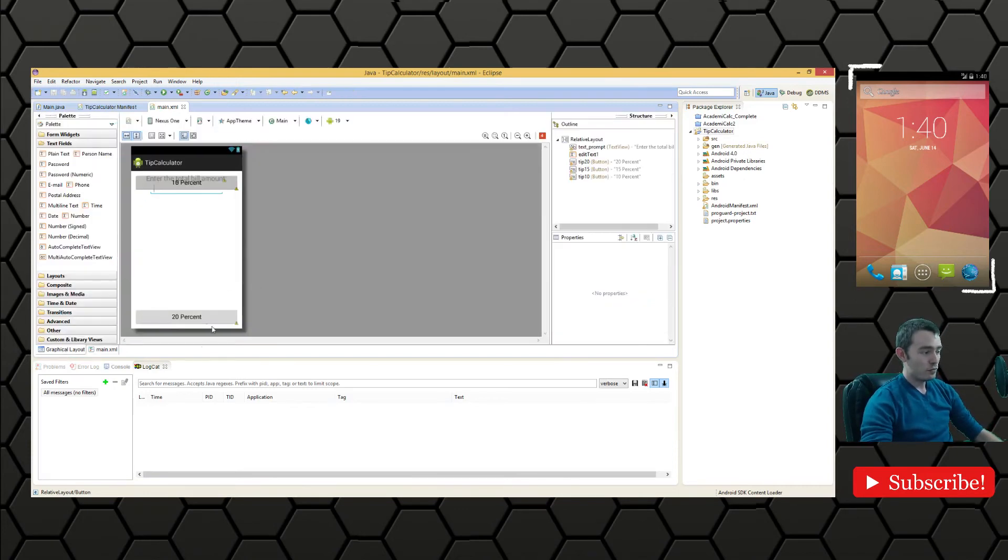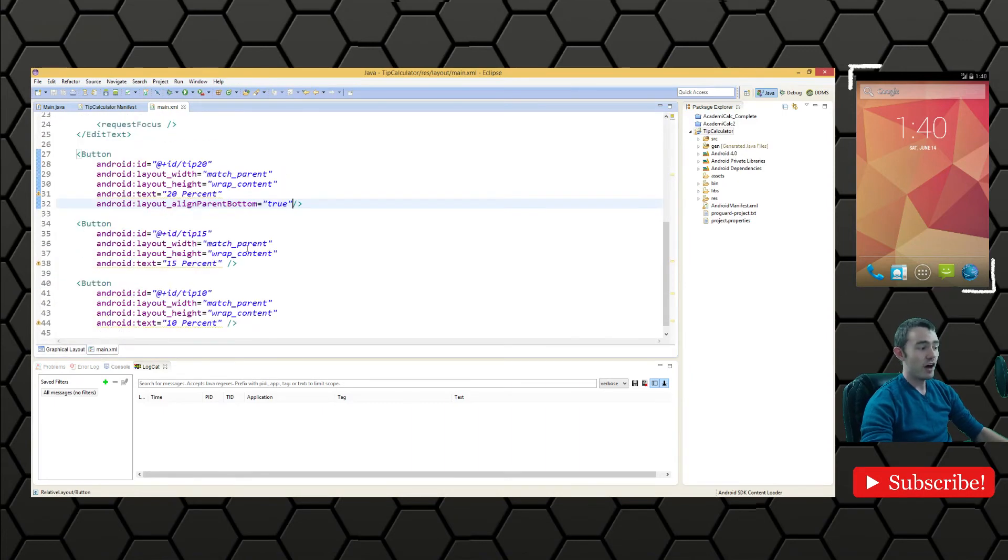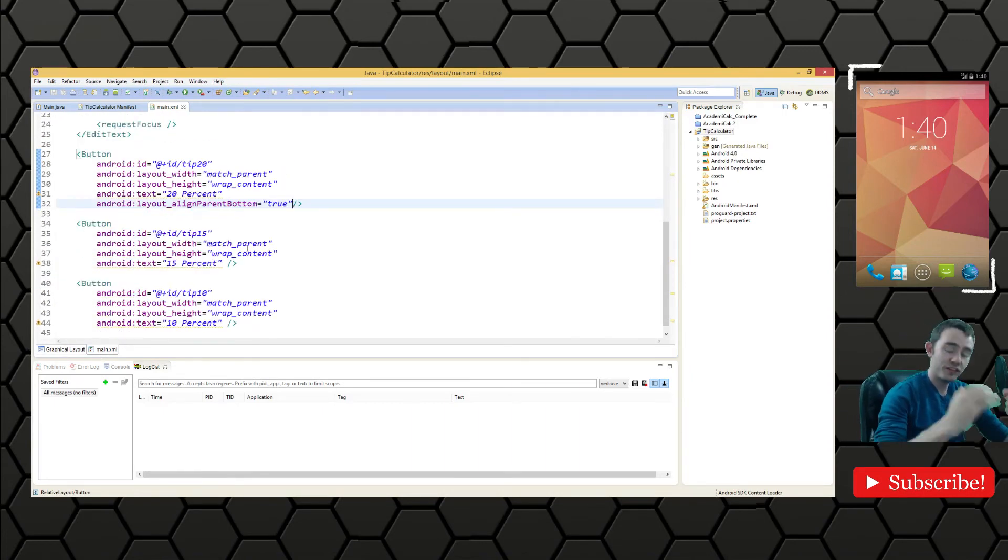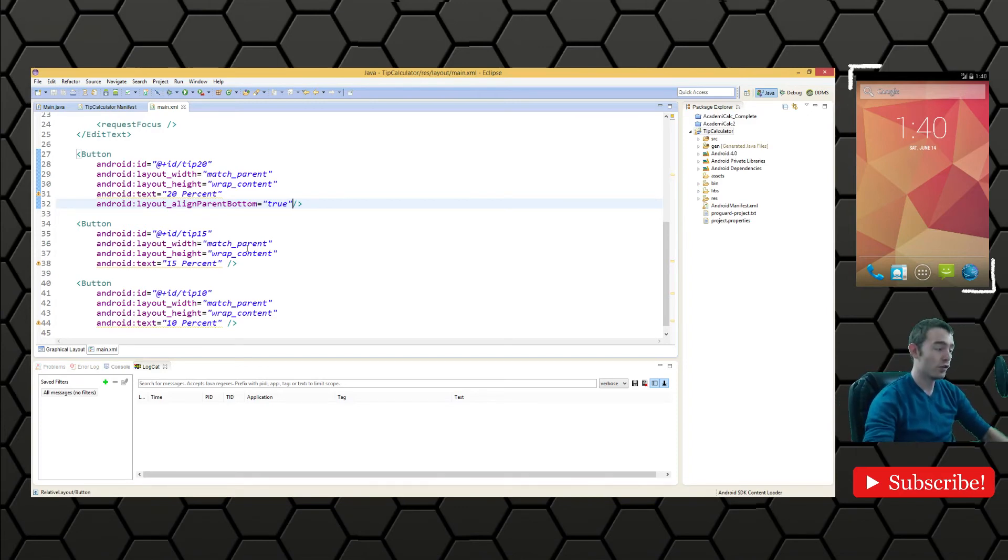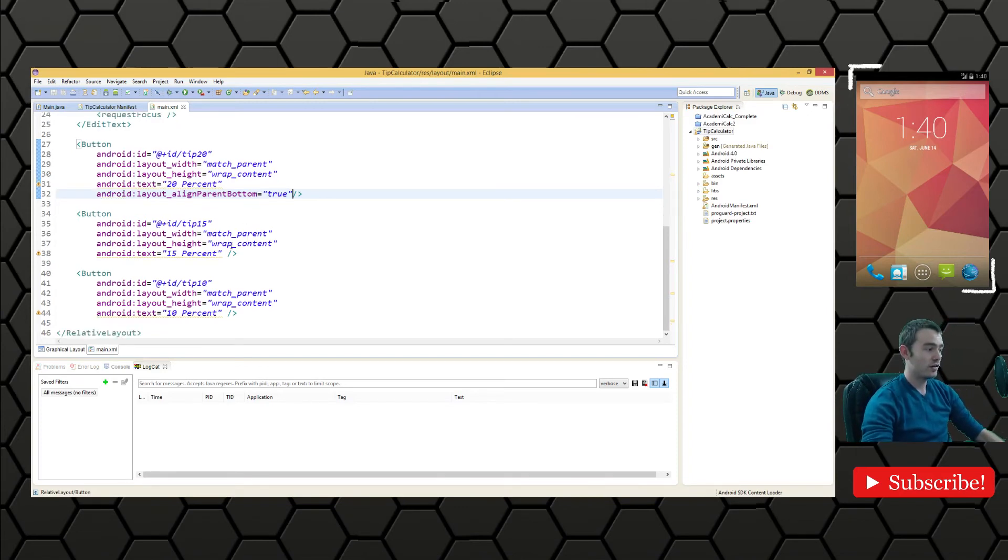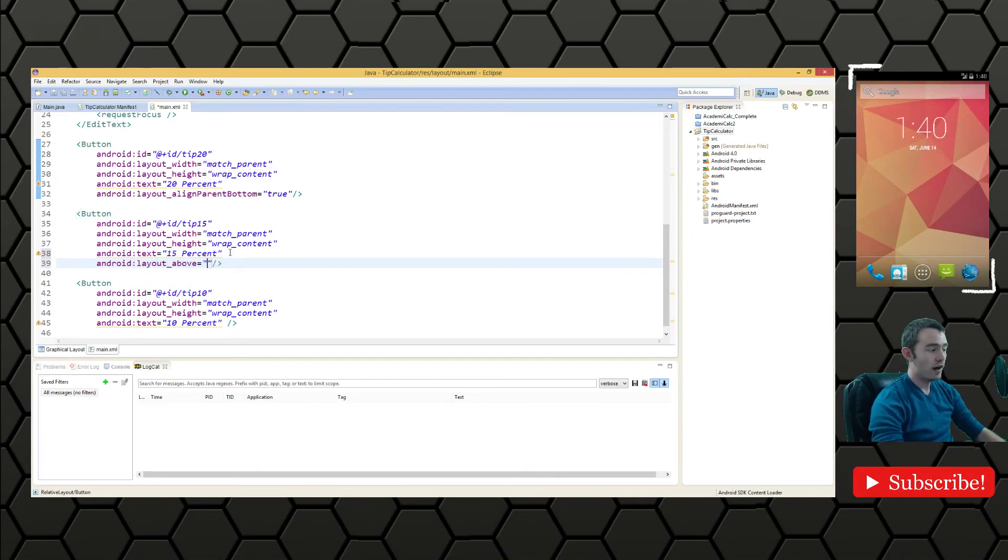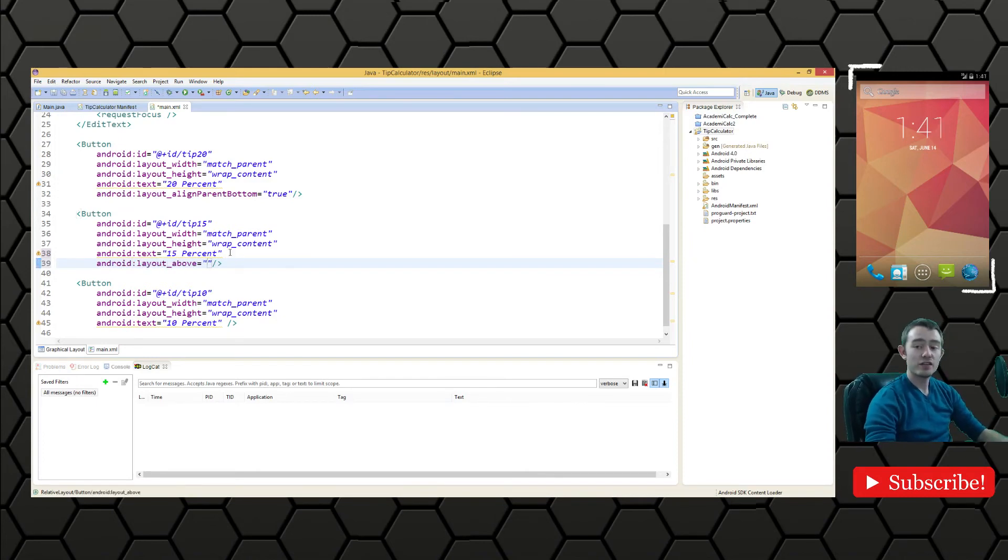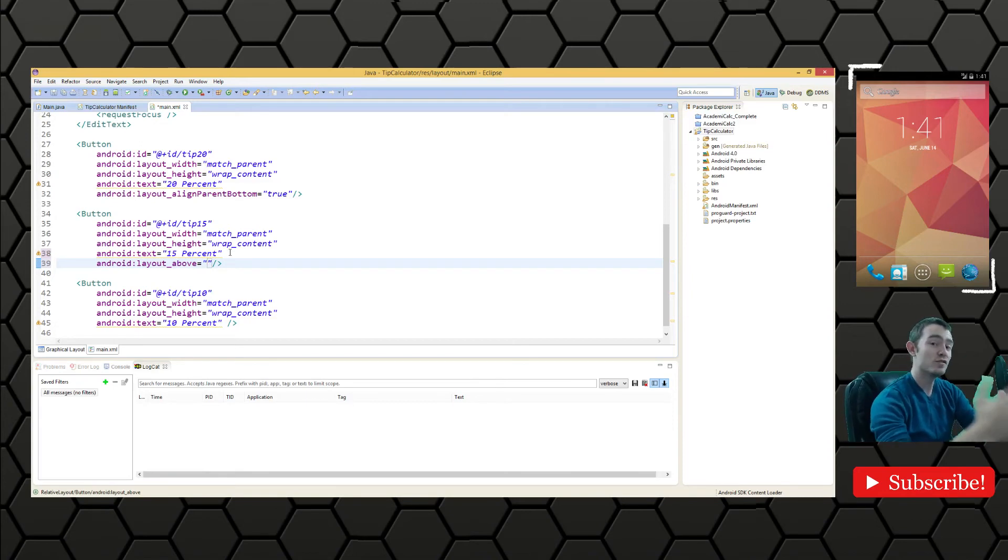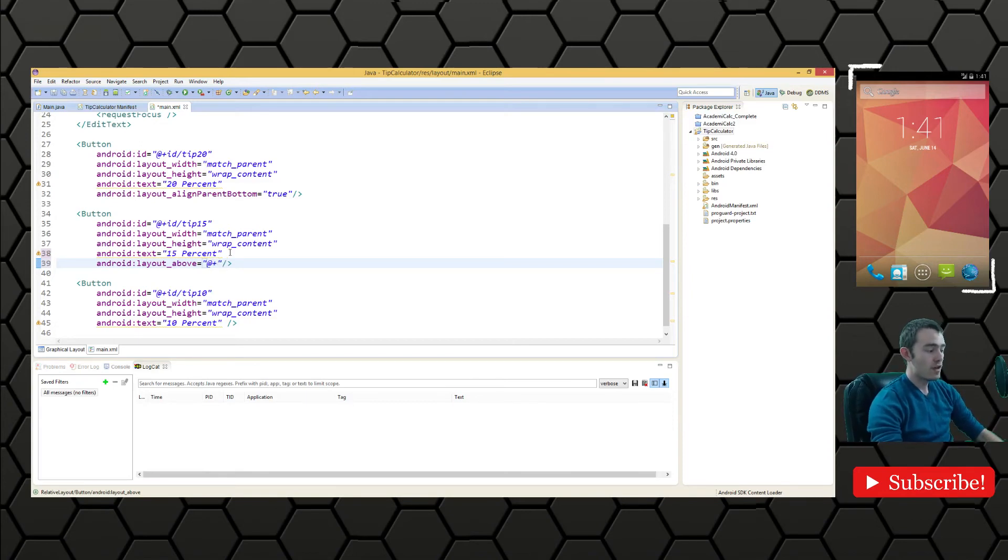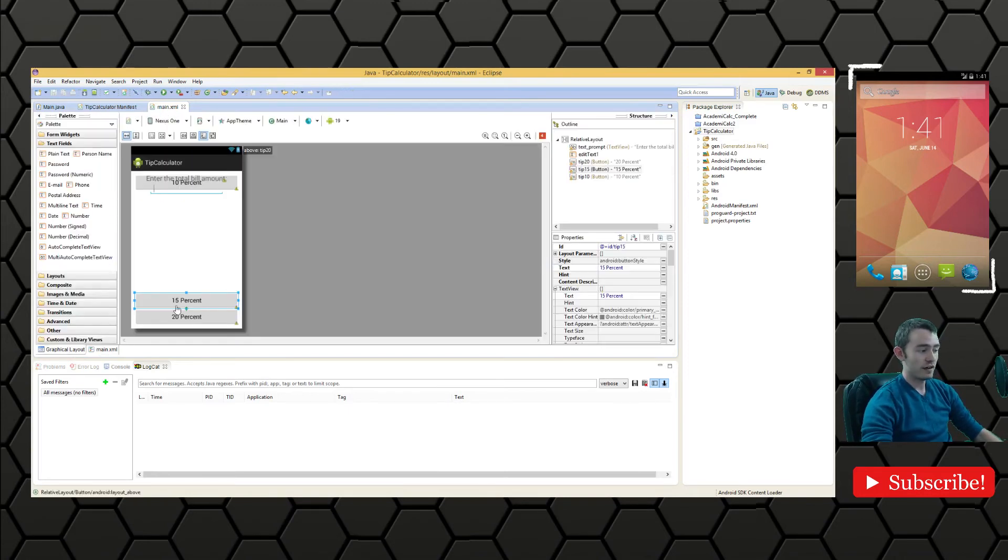These other ones I want to stack them on top of the bottom one relative to their locations. We'll do Android layout above. Again this is only for relative layout because we're creating the locations of these views relative to other views.